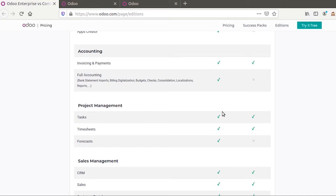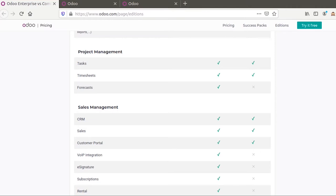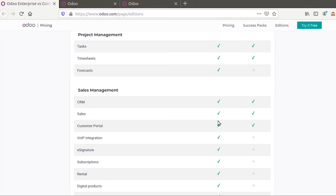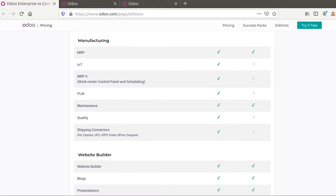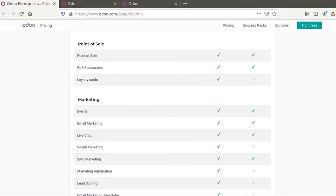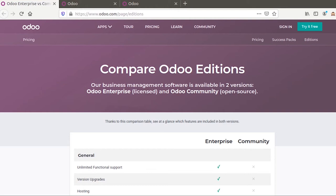Under project management, Odoo Enterprise Edition brings features like employee timesheets and forecasting, whereas the forecast feature is not available in the Community version. Likewise, there are certain comparisons made across different modules such as sales management, showing what is available in Enterprise versus Community versions. This is just an overview of the comparison of different modules, and now let's look at the major differences in detail.